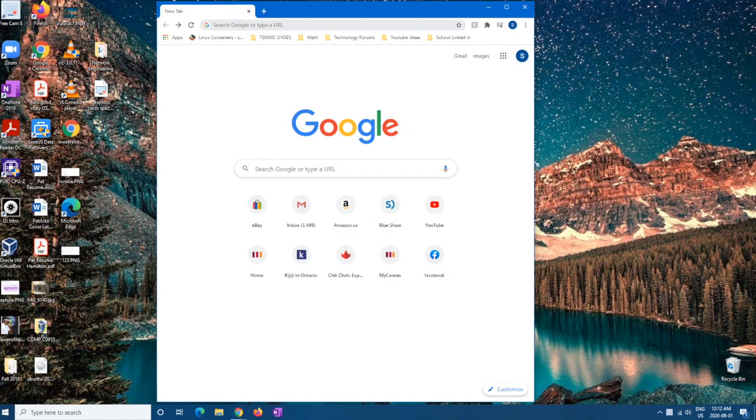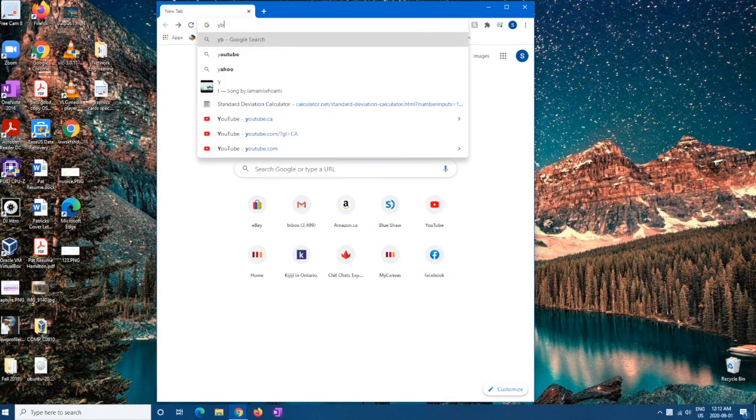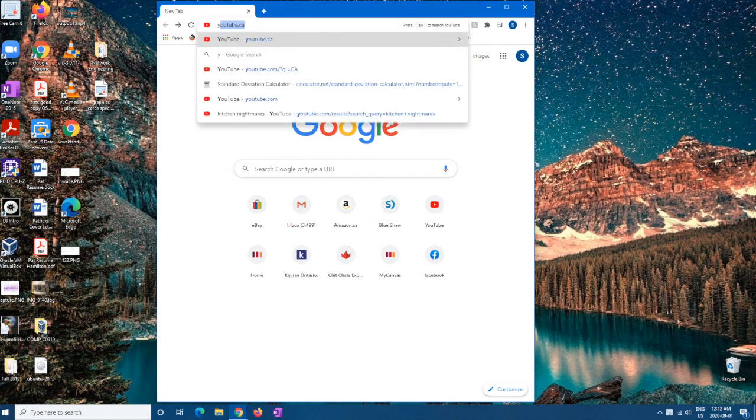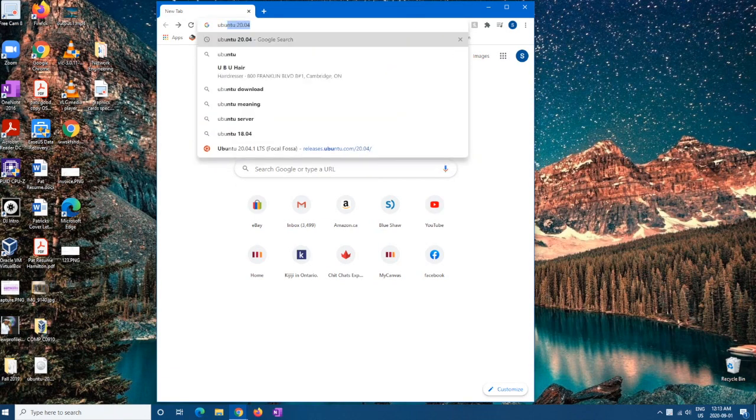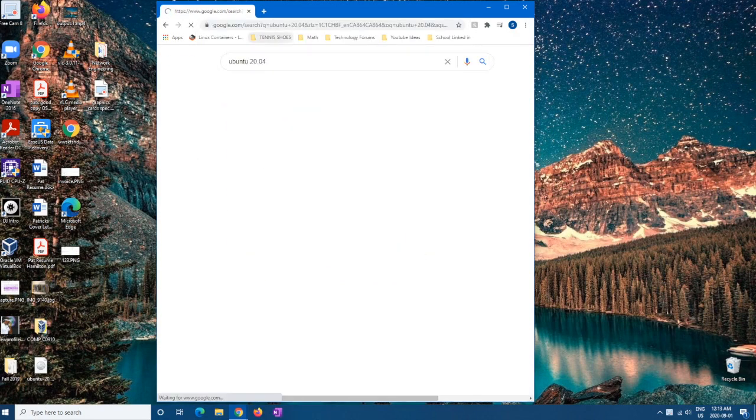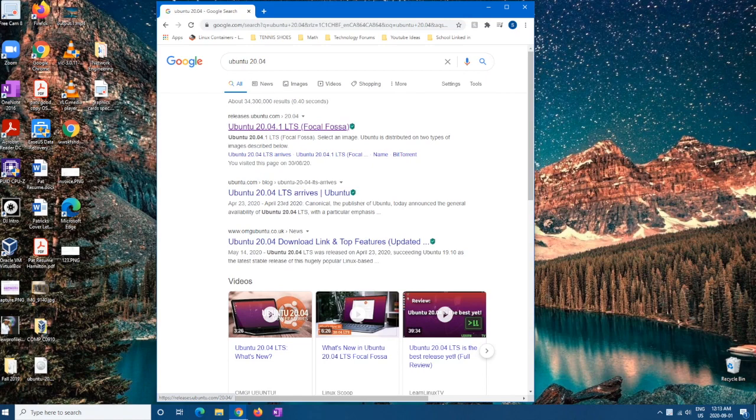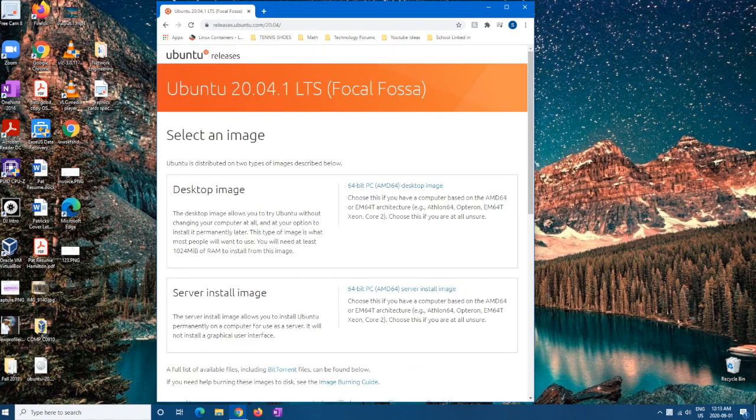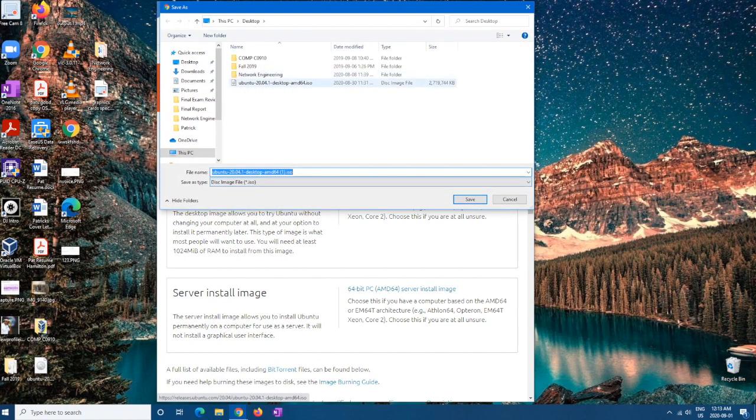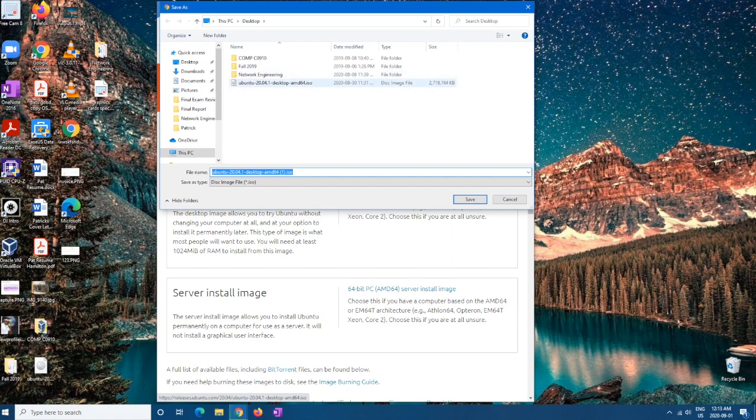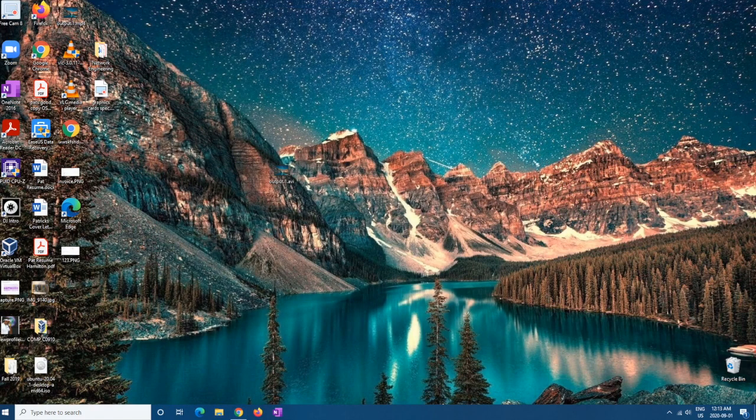Alright, so first we're going to want to go to Ubuntu. We're going to write it out, Ubuntu 20.04, and then we're going to hit the first link. And from here it'll say desktop image. We're going to want to hit that one and save it. I already have it saved here as you can see, so I'm not going to install again. It's about 2.6, 2.7 gigabytes, doesn't really matter.